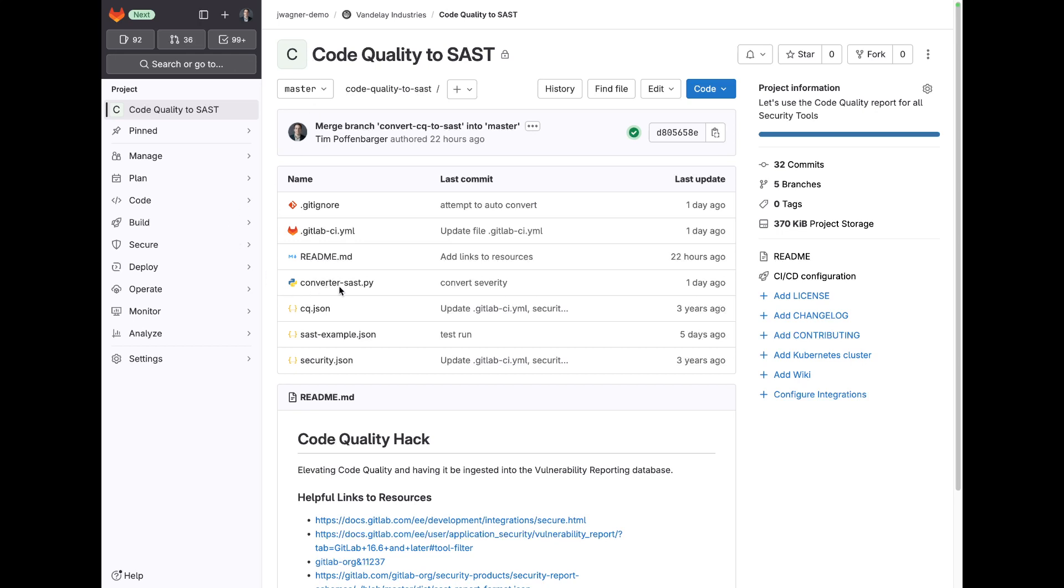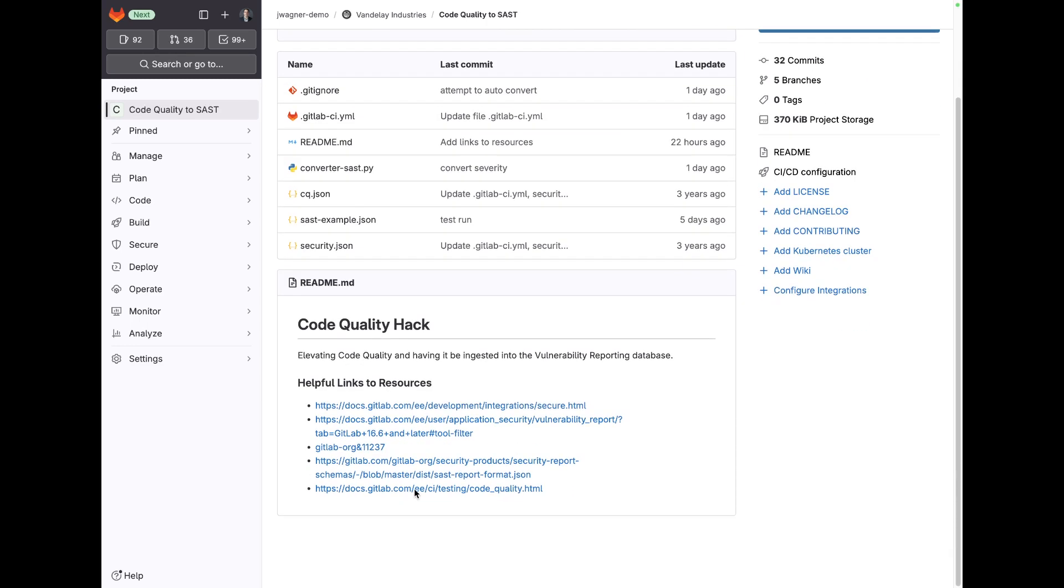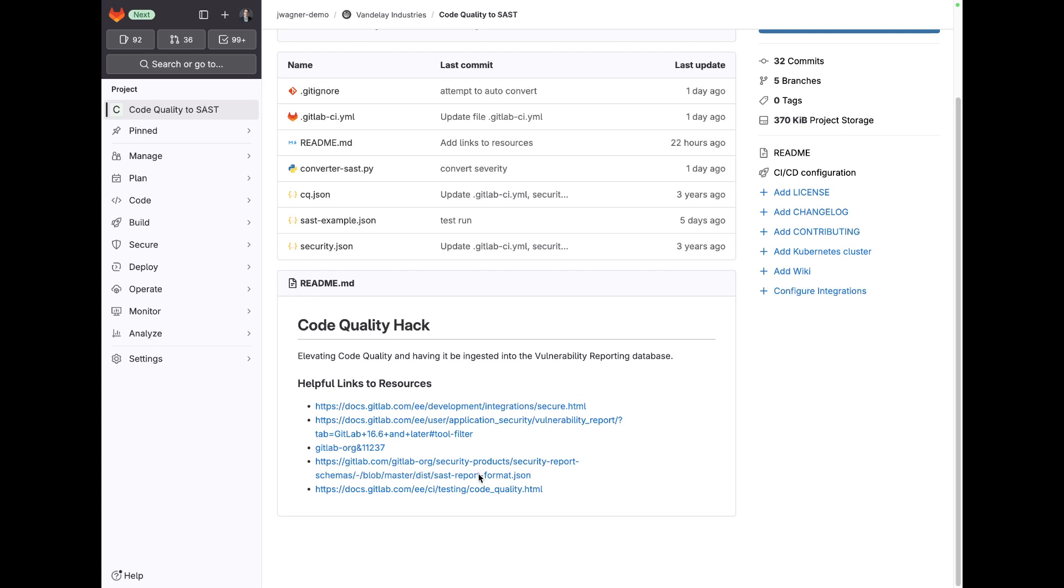The project that I'm going to show you walks through how to leverage the JSON output for our SAST report and convert code quality results to that JSON format so you can look at code quality reports this way.